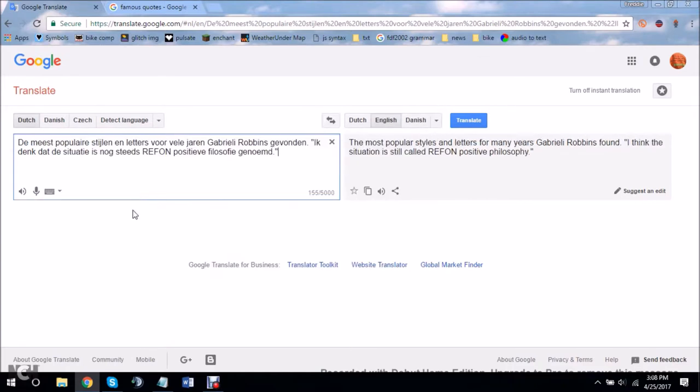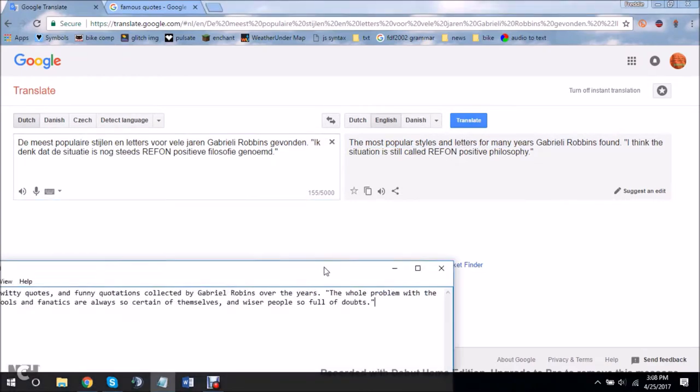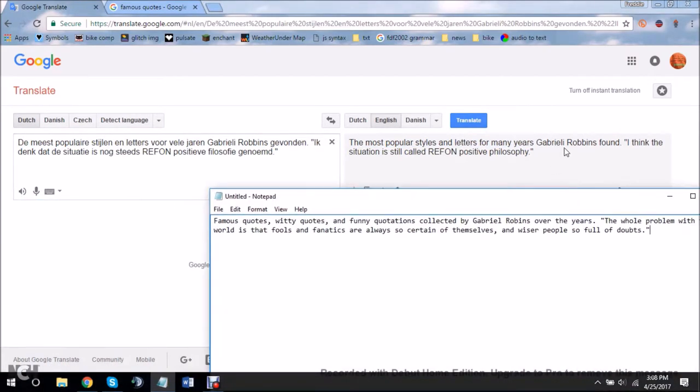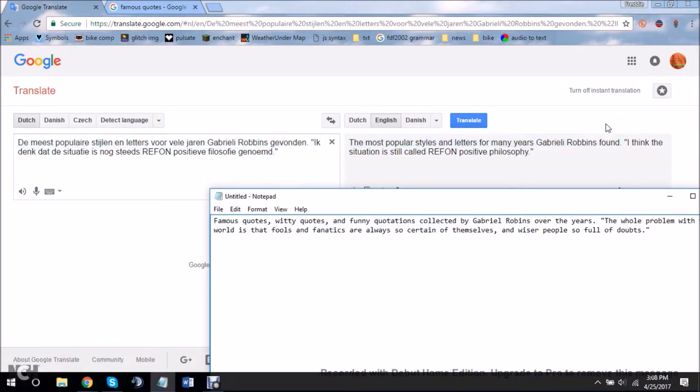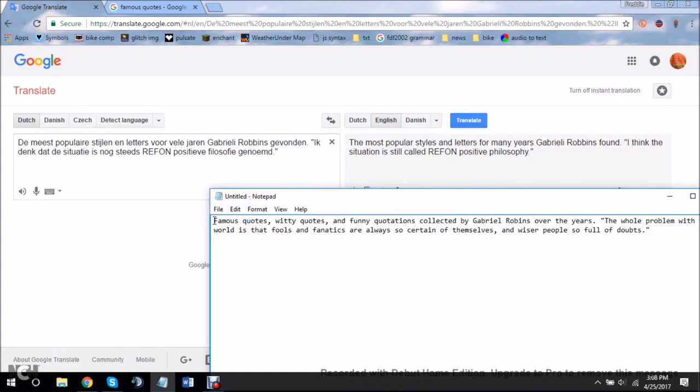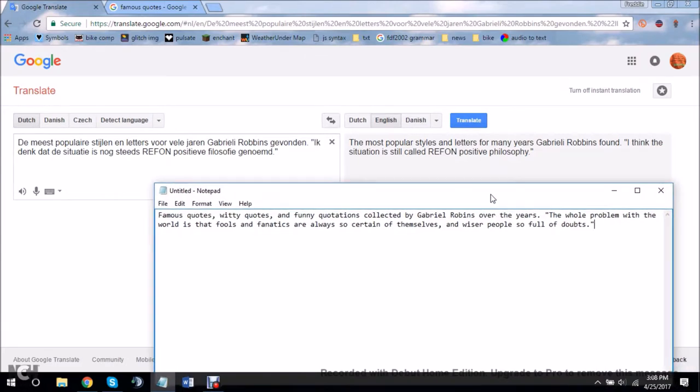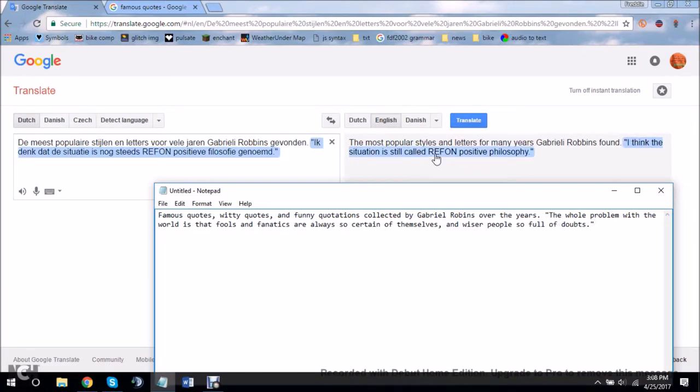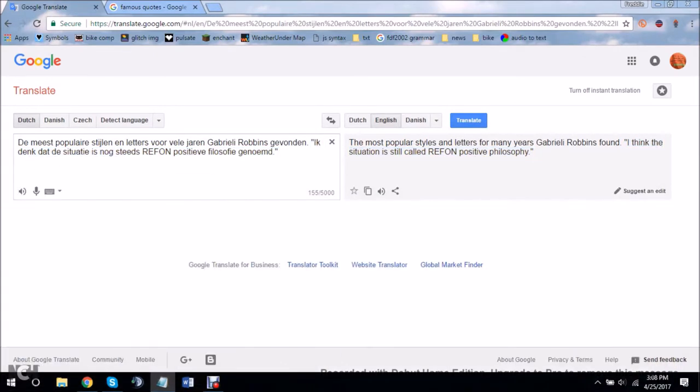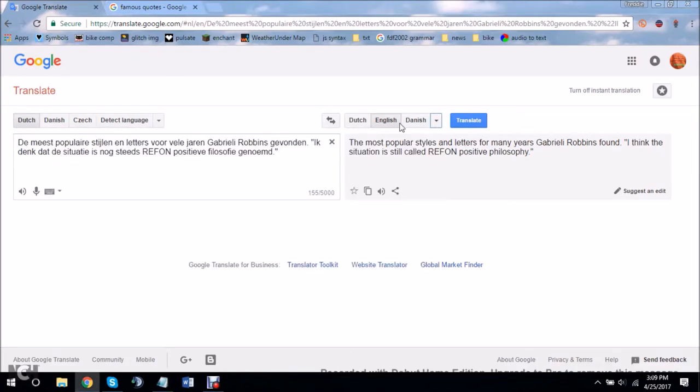Actually, this is a good checkpoint for this. The most popular styles and letters for many years, Gabrieli Robbins, with two b's. Robbins. found. This is actually very changed. The whole problem with the world is that fools and fanatics are always so certain of themselves, and the wiser people so full of doubts. I think the situation is still called REFON. Positive philosophy. This is the best sentence ever.